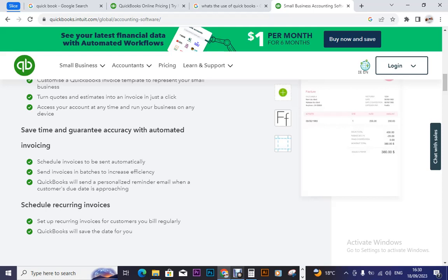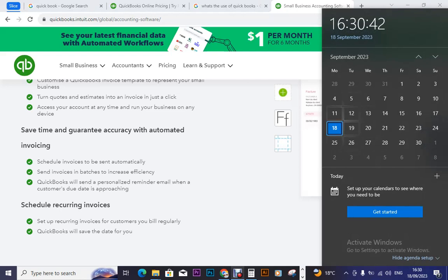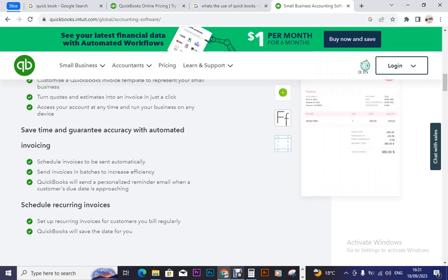Save time and guarantee accuracy with automated invoicing. With automated invoicing, you can sit on Monday and set everything for those you want to send invoices to within the week. You set this person should receive an invoice at this time, this company should receive theirs at another time. With automation, you can set everything once, and the other days you are free, but your account remains active sending those invoices.